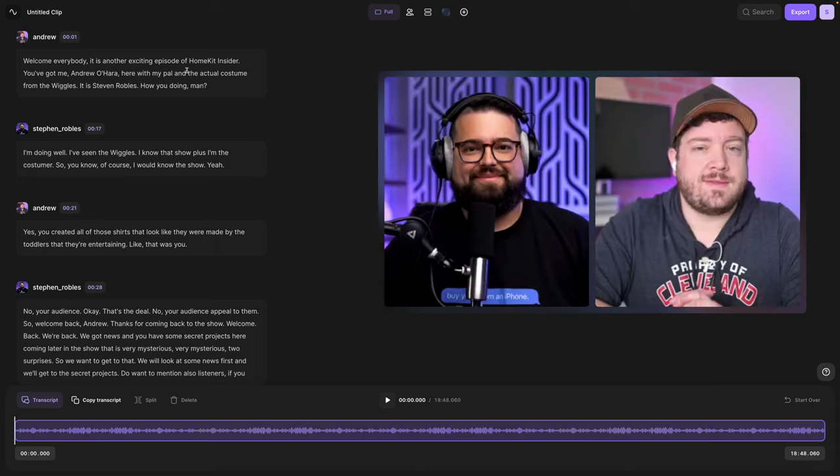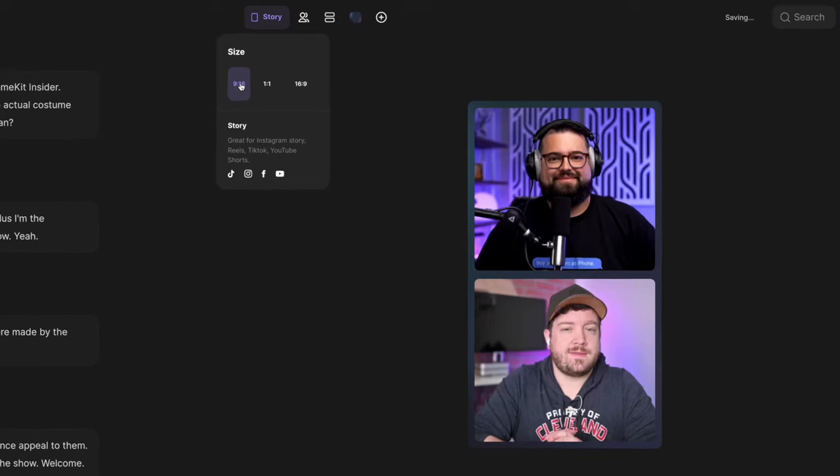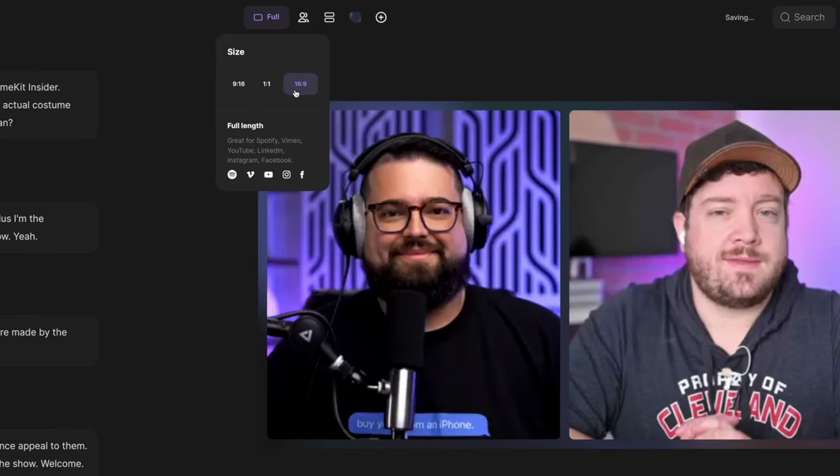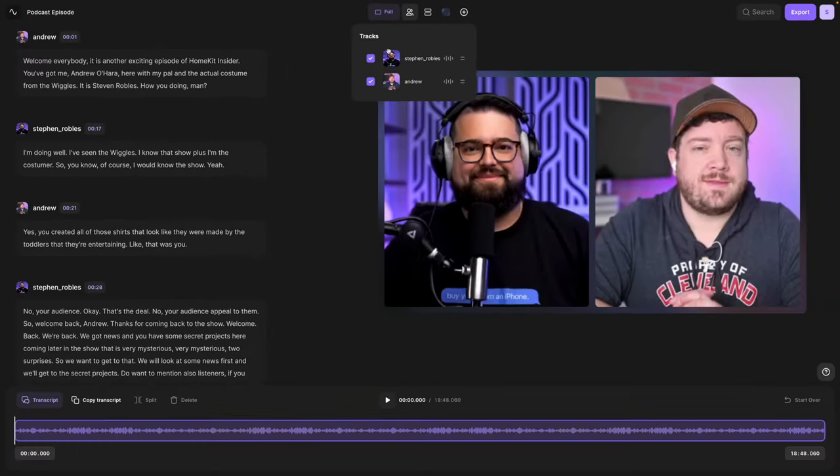And now you'll see the brand new Riverside editor. I can title the clip in the top left corner and I still have all the powerful controls for changing the layout of my video. I can choose to go 9:16 for reels and TikTok or back to 16 by 9 for YouTube.